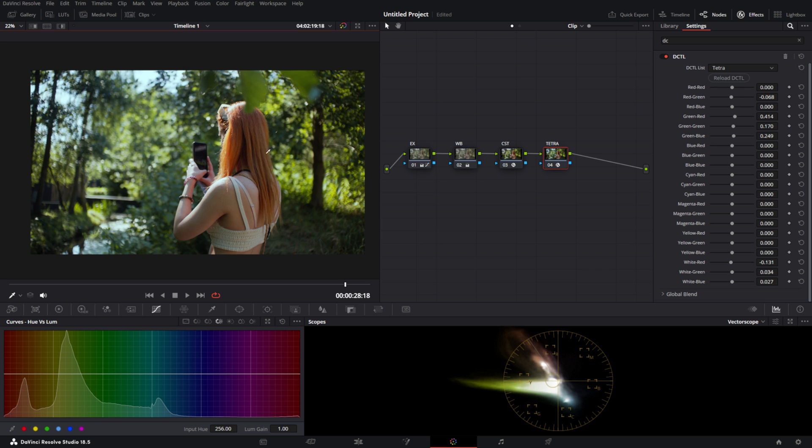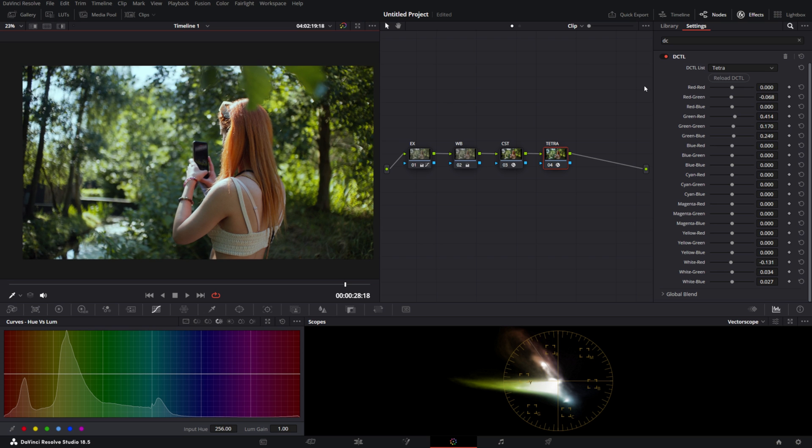Tetra is a very powerful DCTL for look creation. That's pretty much what the Tetra DCTL does. You can tweak all the colors in a very specific way and very quickly create a certain look.